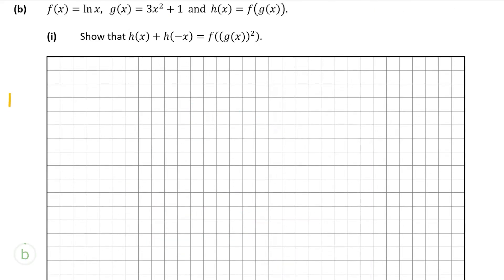B part 1 is also worth 10 marks. We're given f(x), g(x), and h(x). So f(x) is ln of x, g(x) is equal to 3x² + 1, and h(x) is the composite function g(x) into f(x) — basically putting g(x) in place of x in the f function. The first thing we have to show is that h(x) + h(−x) is equal to g(x)² into f. So let's try that now.